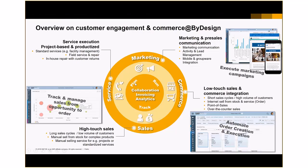SAP Business by Design customer engagement and commerce functionalities are different. They are embedded all in one solution in the digital core of your ERP system. This starts with marketing and pre-sales communication, campaign management, but also lead and activity management — all in one solution, with the ability to use these functionalities via groupware or mobile phones.